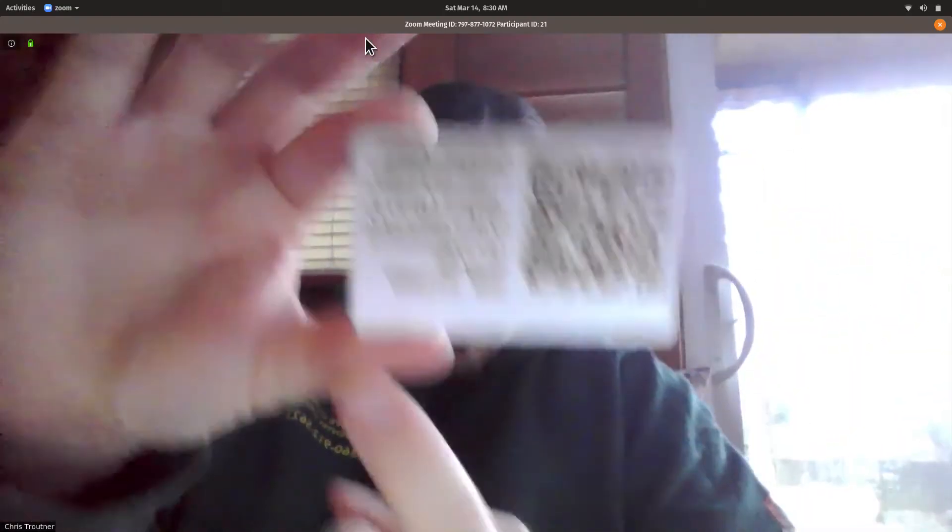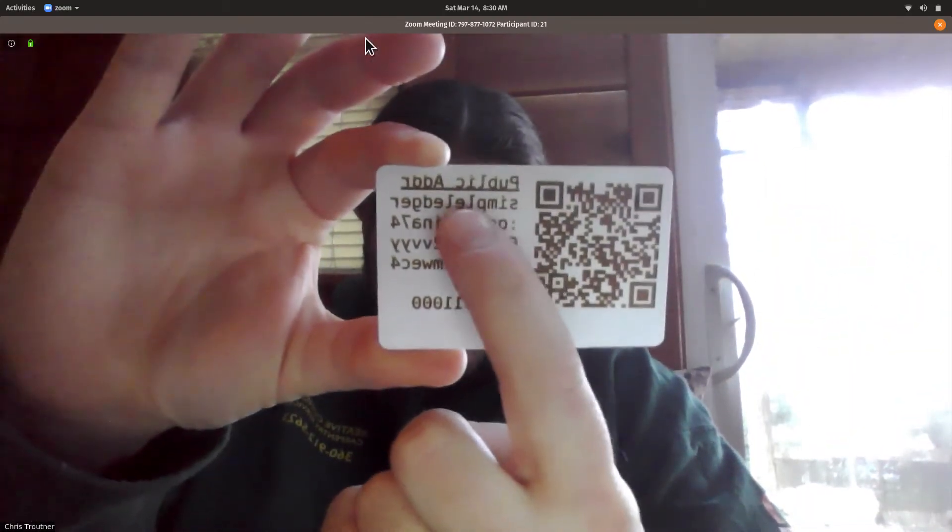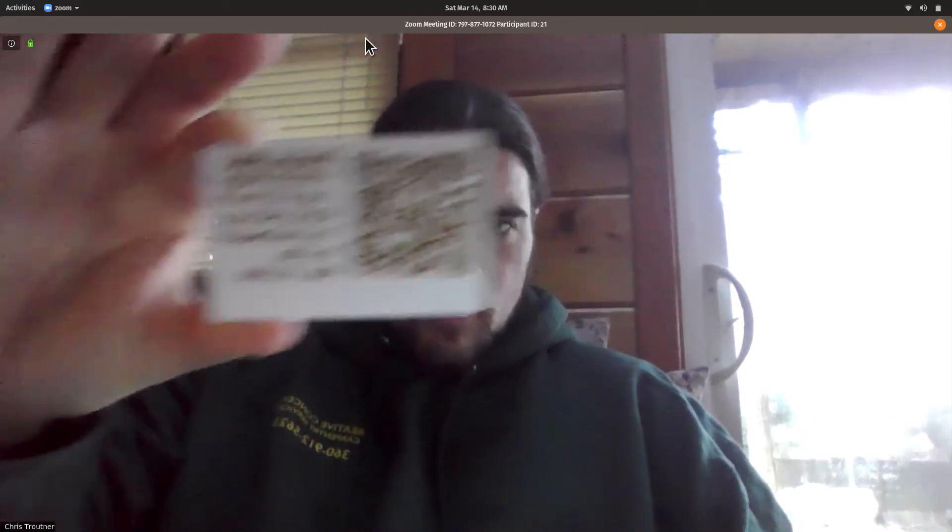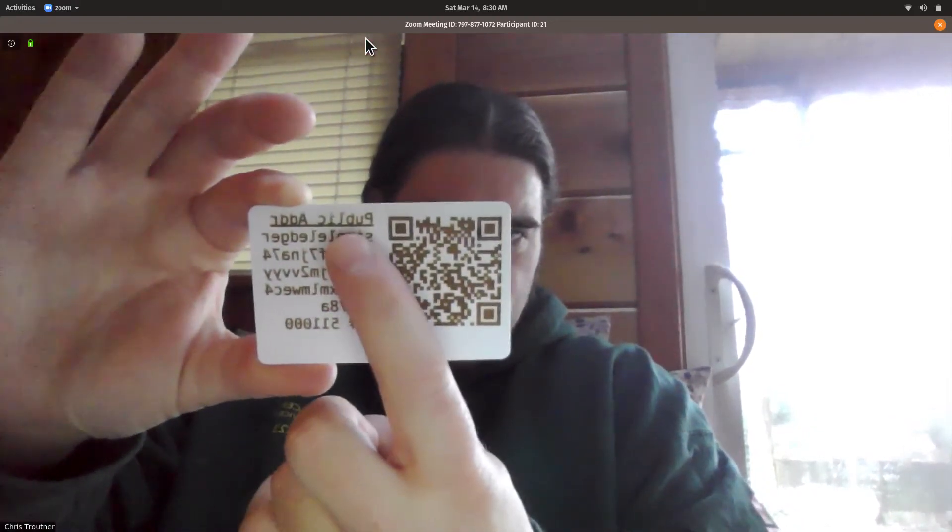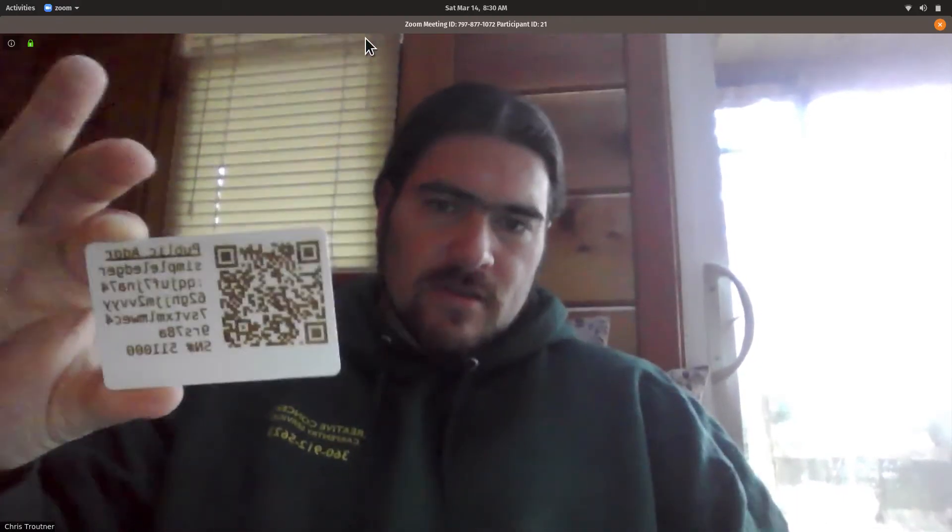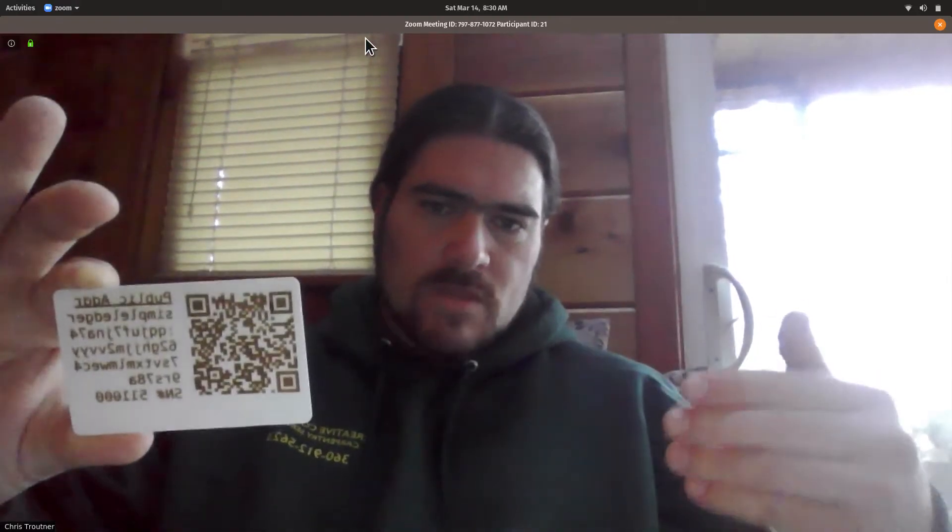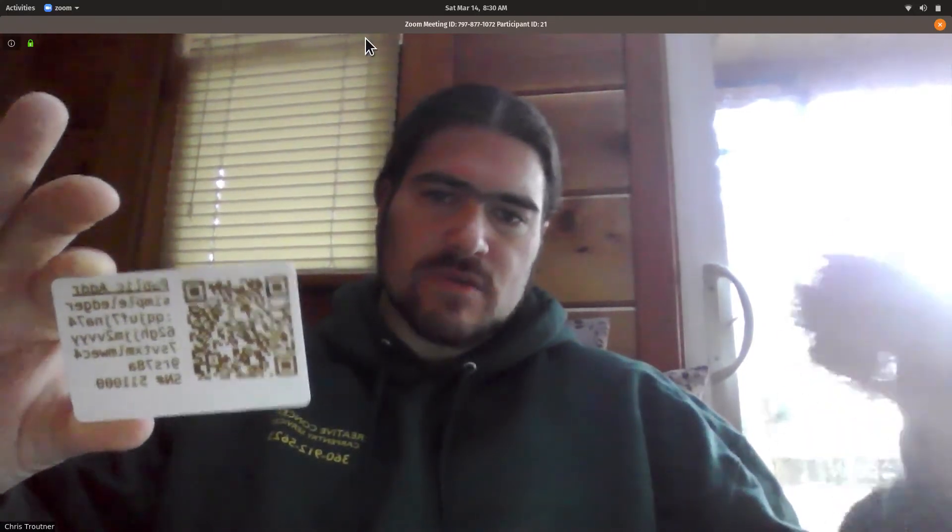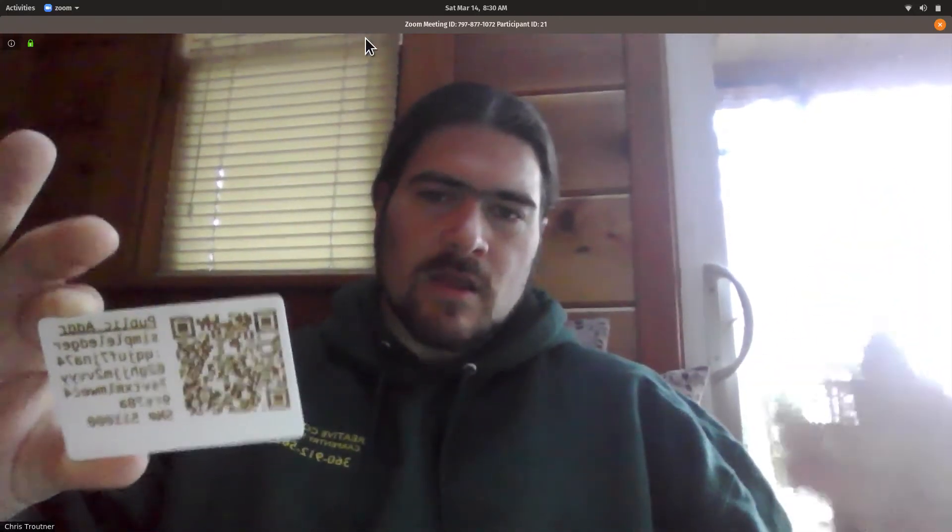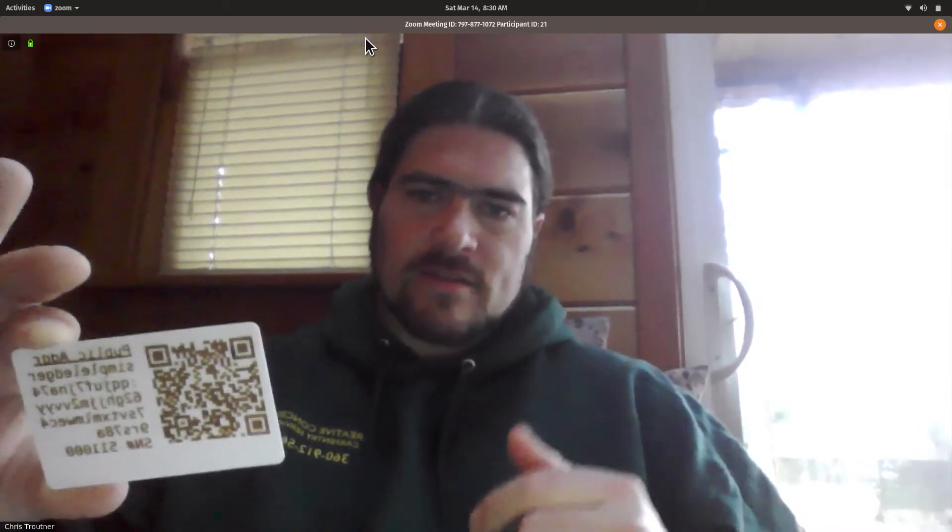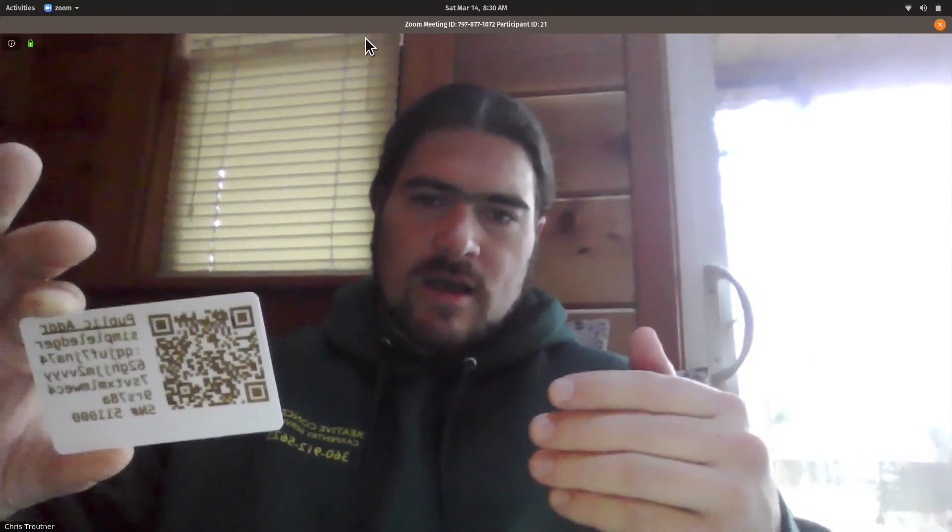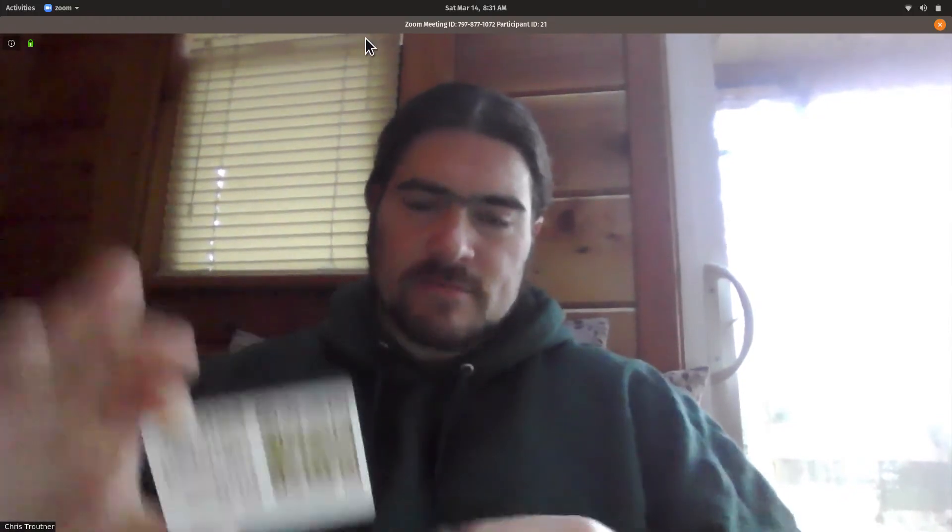The software I'll show you will help you generate these. But the main difference is right here where it says Simple Ledger. A normal Bitcoin Cash address would say Bitcoin Cash. The standard is that you typically don't want to send SLP tokens to a Bitcoin Cash address, and you don't want to send Bitcoin Cash to an SLP address.